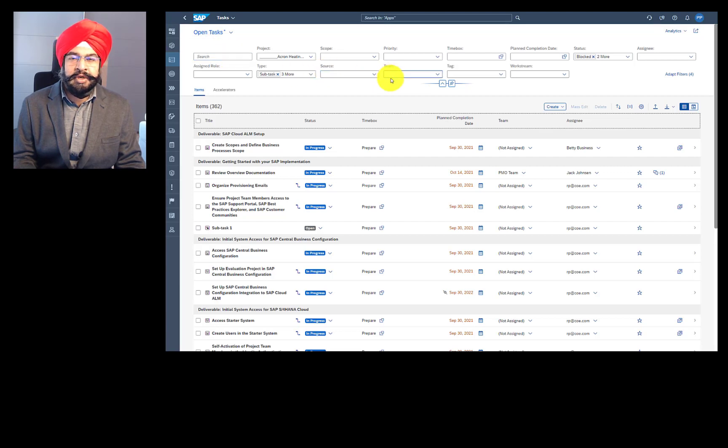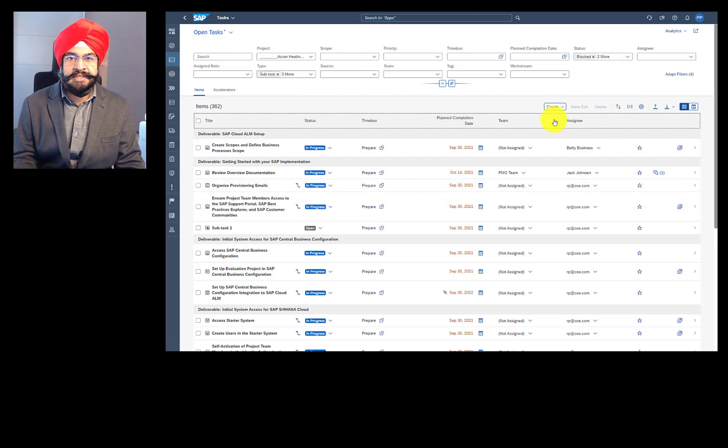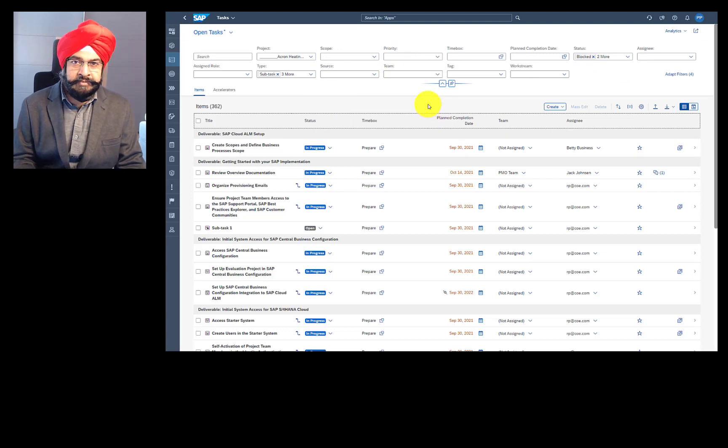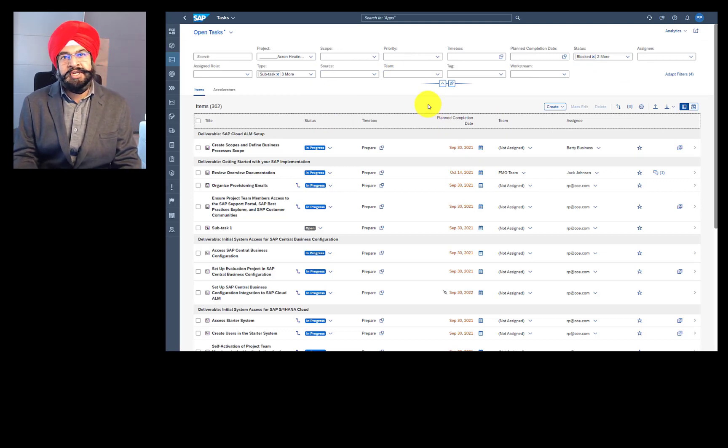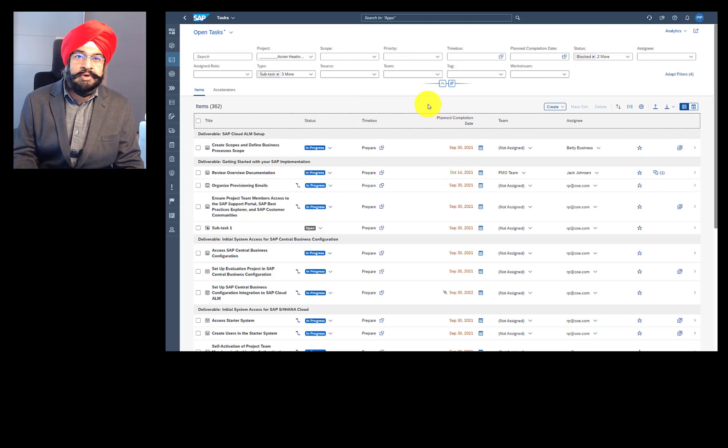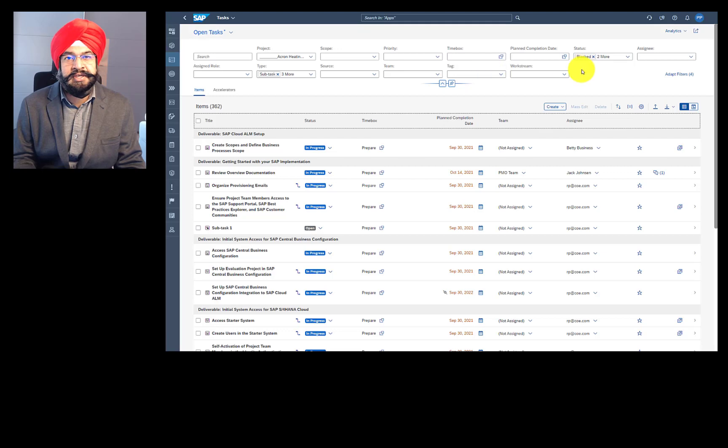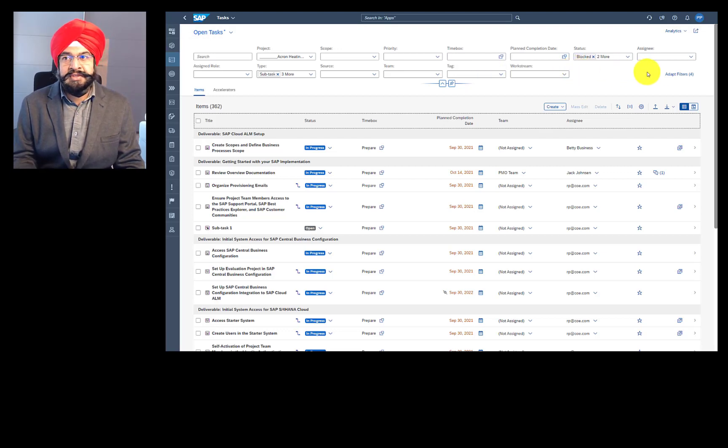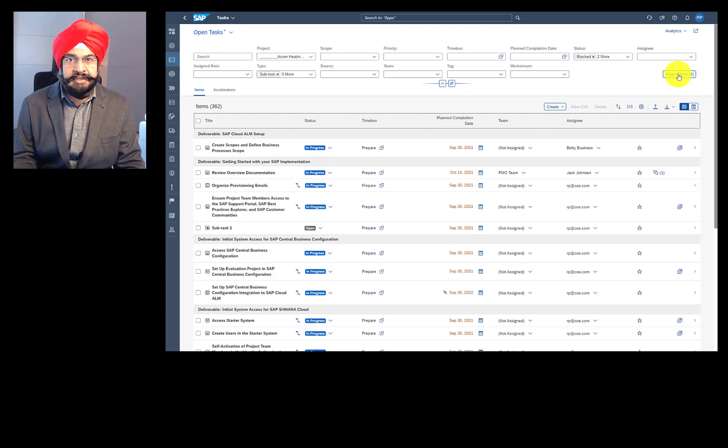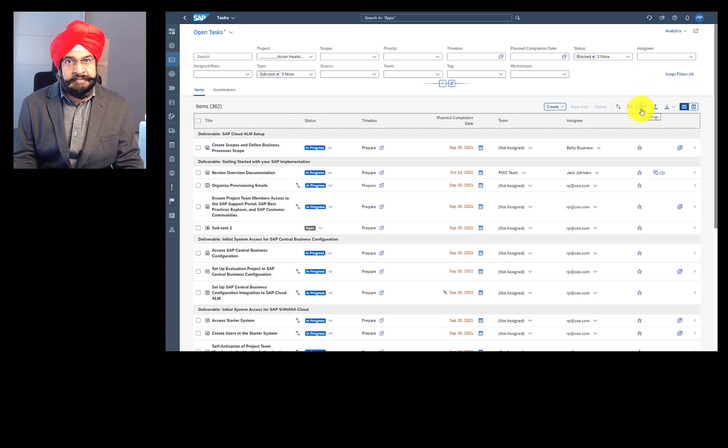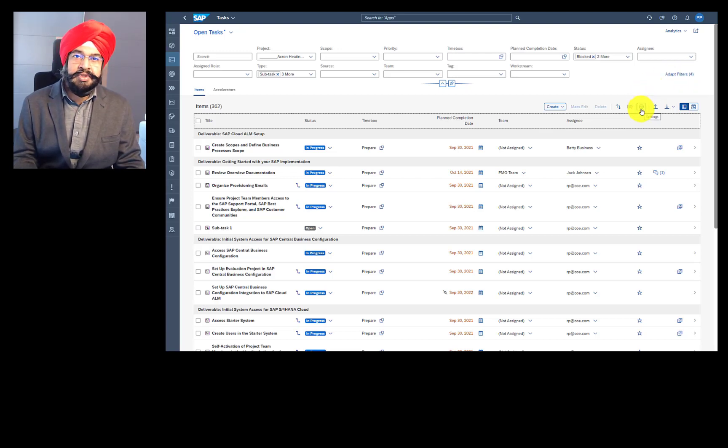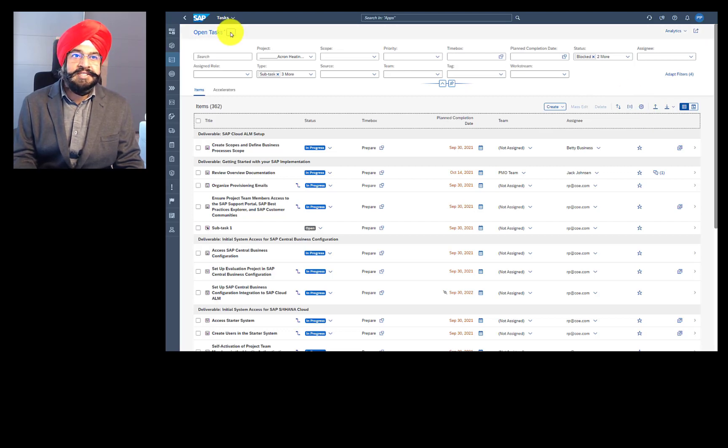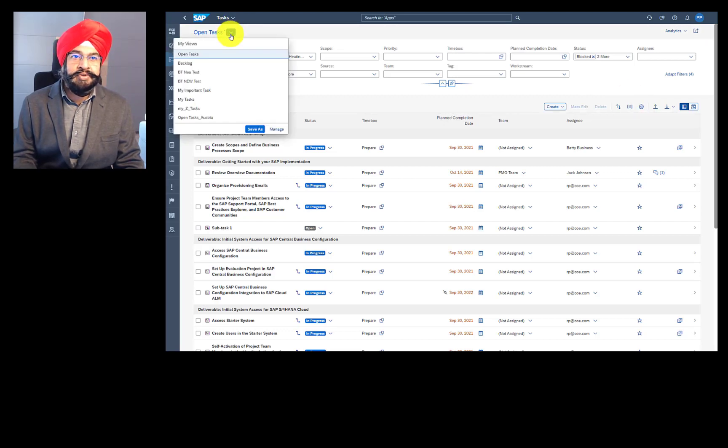As we add more and more attributes in the filter, as well as in the results, it can become overwhelming, especially if you are an end user. The easiest thing for you is to adapt these filter settings and these column settings, and even play with the order in which you want to see this information, and then save it as a view.